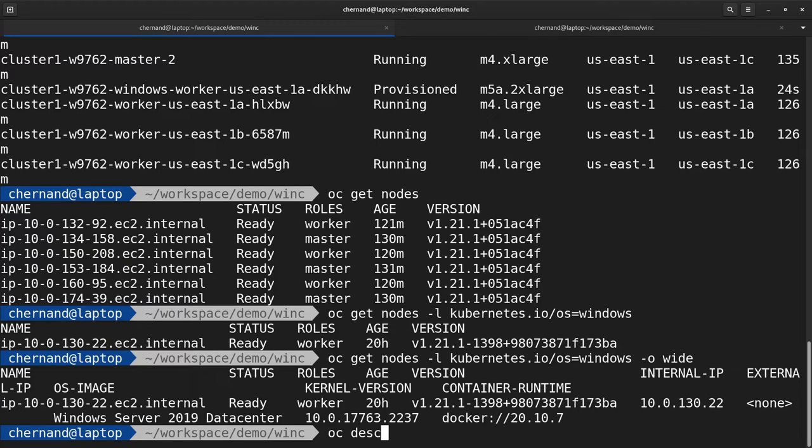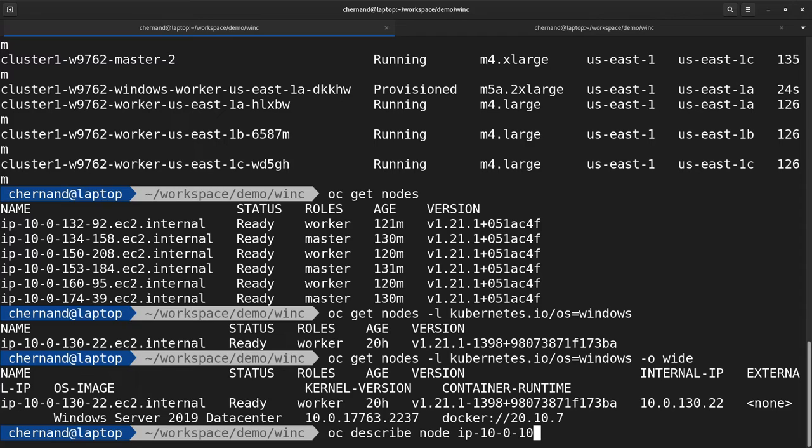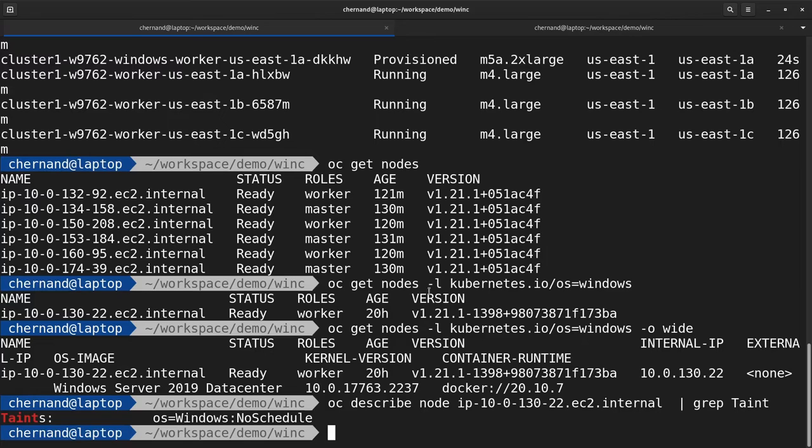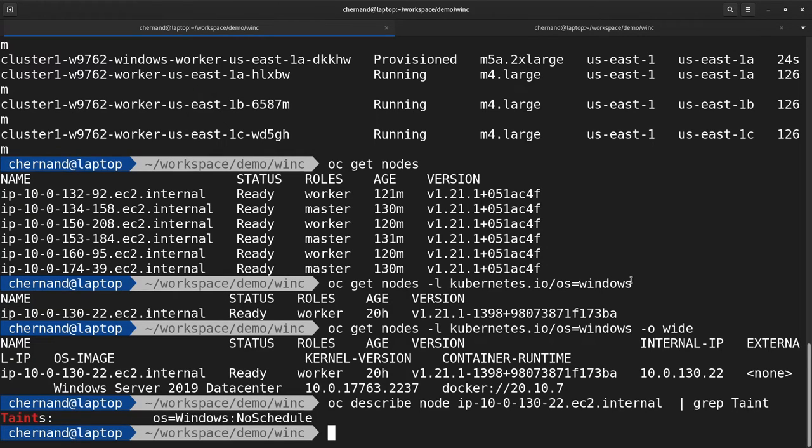By default, the operator will taint this Windows node so that no other workloads can run on it. To view the taint, run oc describe node and the node name, then grep for taints. As you can see, the taint is set as os=windows:NoSchedule.